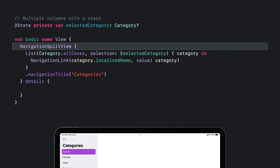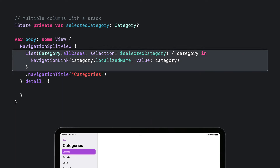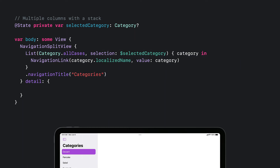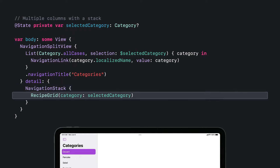I'll start with a two-column NavigationSplitView. The first column is exactly like the previous recipe — I have some state to track the selected category, and a list that uses a binding to that state and a value-presenting NavigationLink. The differences in this recipe are in the detail area. The new navigation APIs really take advantage of composition. Just like I can put a list inside a column of a NavigationSplitView, I can also put a NavigationStack inside a column. The root view of this NavigationStack is my recipe grid.